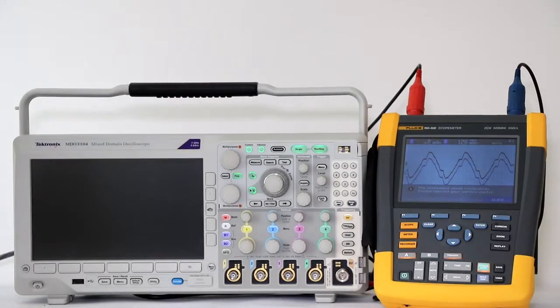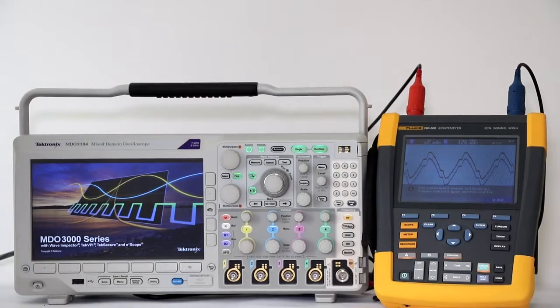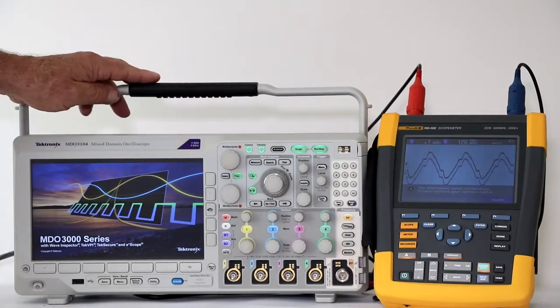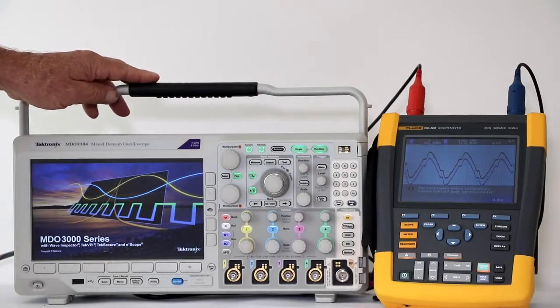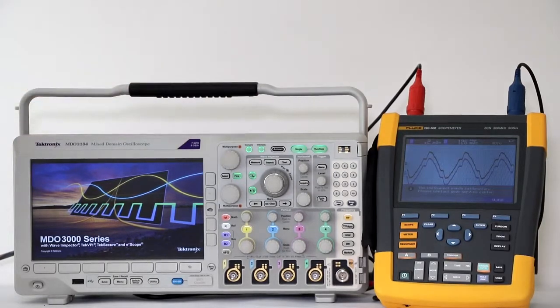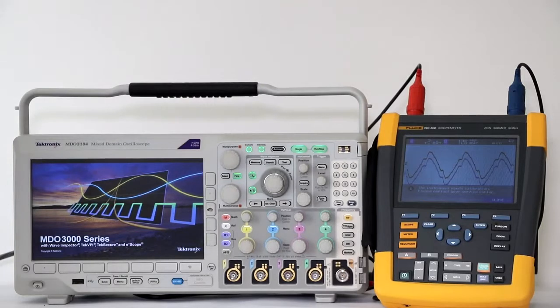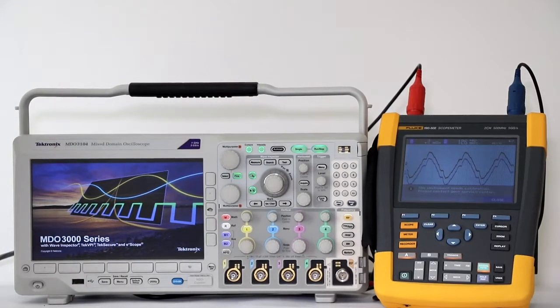It is still connected via modified BNC cable to the AFG output of the Tektronix MDO3104. The connector at one end of the BNC cable has been cut off so that the wires can be separated, permitting both of the Fluke probes to be attached.